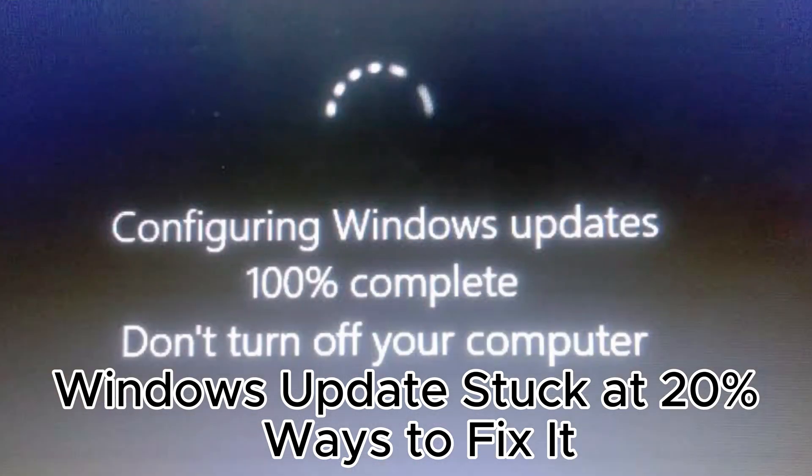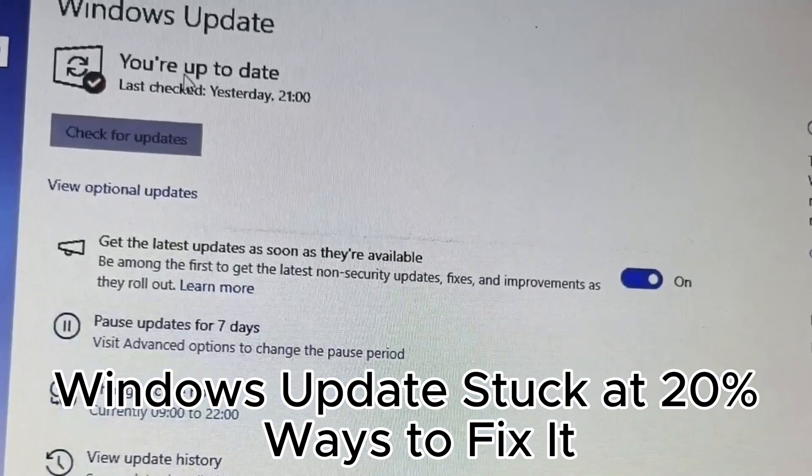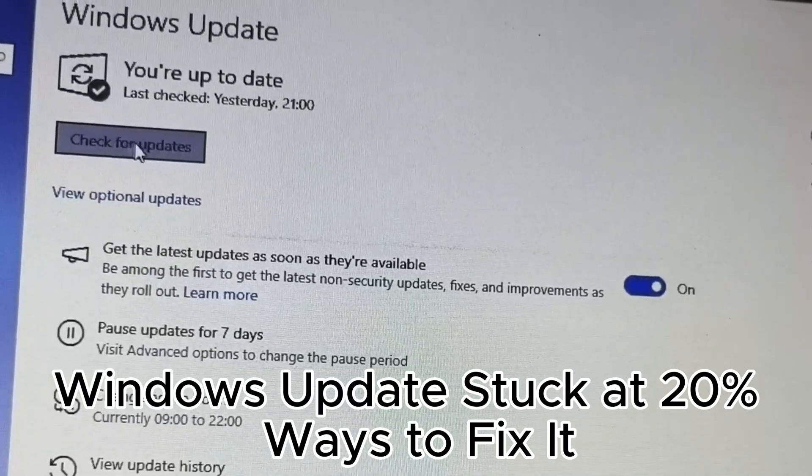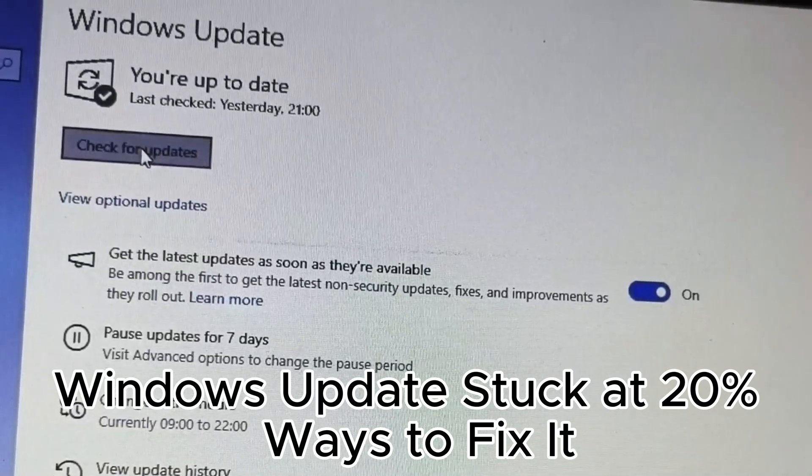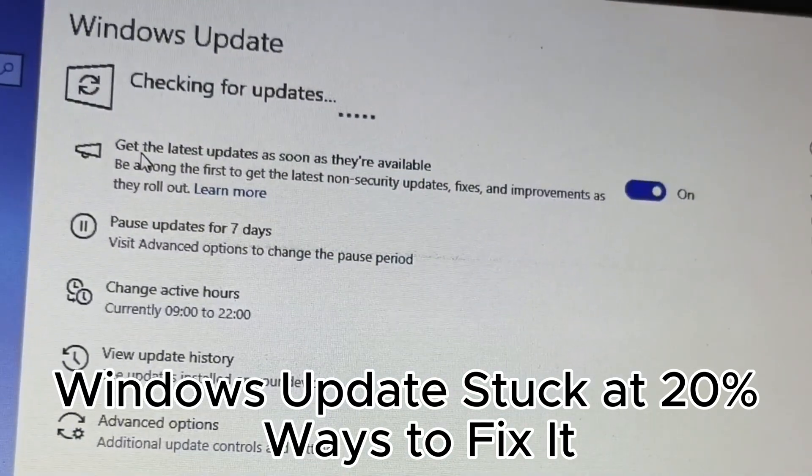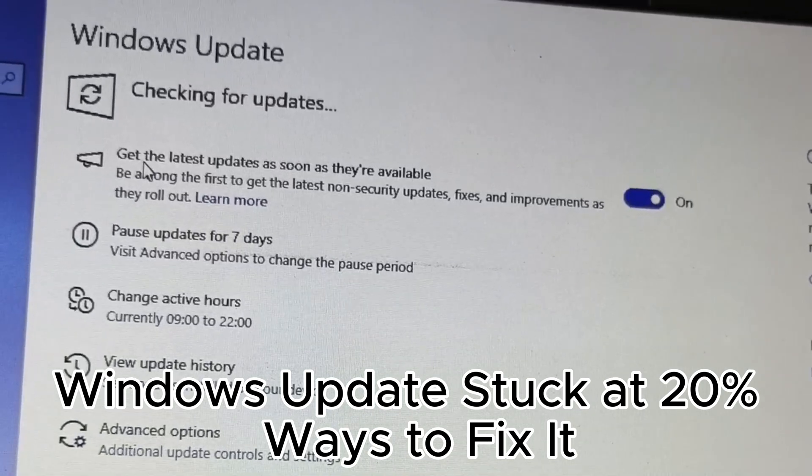10. Keep drivers updated for better compatibility. 11. Use the media creation tool for major updates. 12. Update in safe mode if needed.